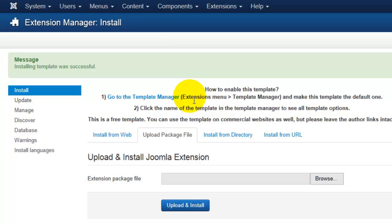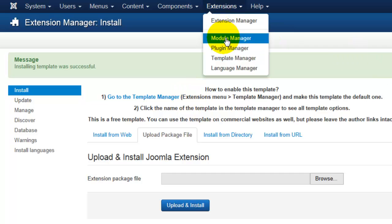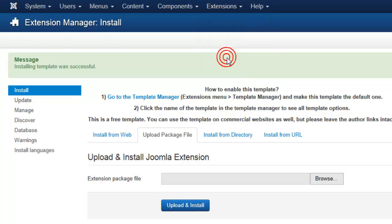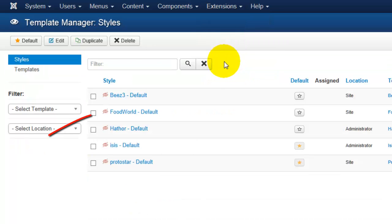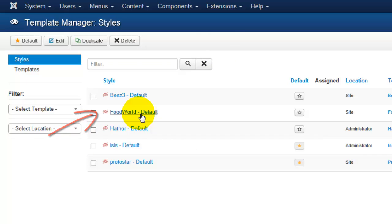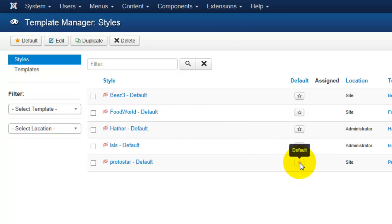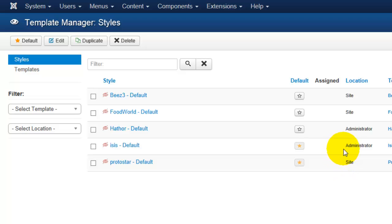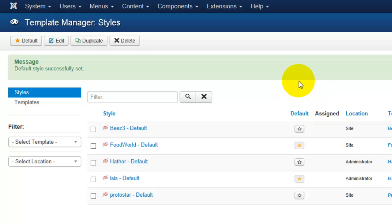When a template is installed, it's not automatically the default template that is available. So I will go ahead and go to extensions and template manager, and I will see my food world template has been selected here. You'll see that two of the templates are highlighted, and those mean those are the default templates. There is one for the main website, and there is one for the administrator. I will go ahead and select food world as the default for the site template.